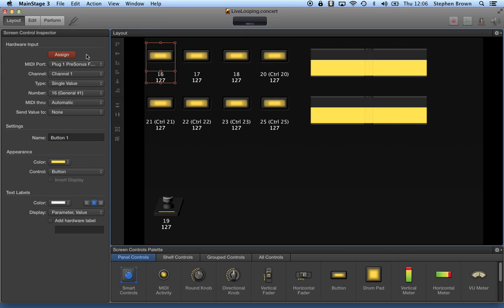I simply came back over to Main Stage, selected a pedal, selected assign, and stepped on the pedal on the FCB-1010, and it did assign it appropriately.